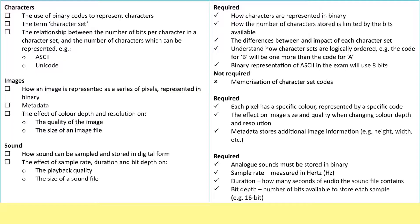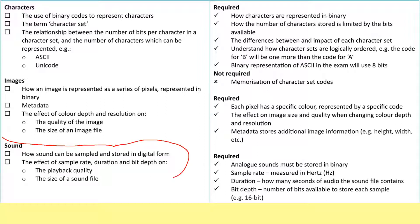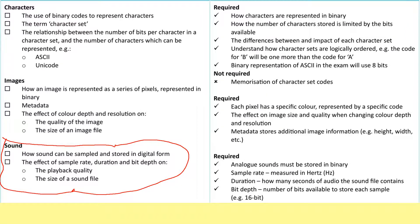So we've looked at characters and we've looked at images, and that means we're on to how sound can be sampled and stored in digital form. We're going to look at the effect of sample rate, duration, and bit depth on both playback quality and the size of a sound file.